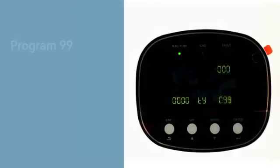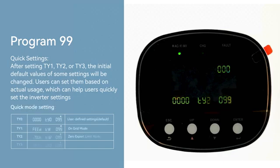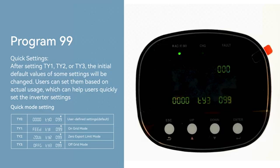Program 99 Quick Settings: After setting TY1, TY2, or TY3, the initial default values of some settings will be changed. Users can set them based on actual usage to quickly configure the inverter settings.